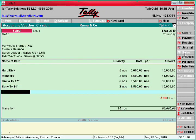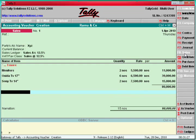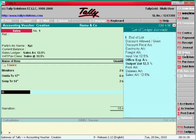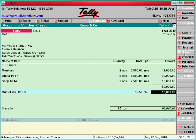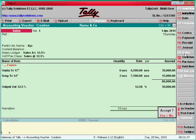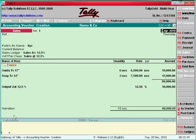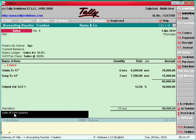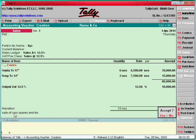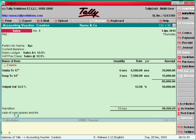That's all. Now here you can enter one more item, otherwise just press Enter. Here tax ledger — output tax. Sales tax is output tax. You can enter here narration: Sale of computer spares and TV. That's all.